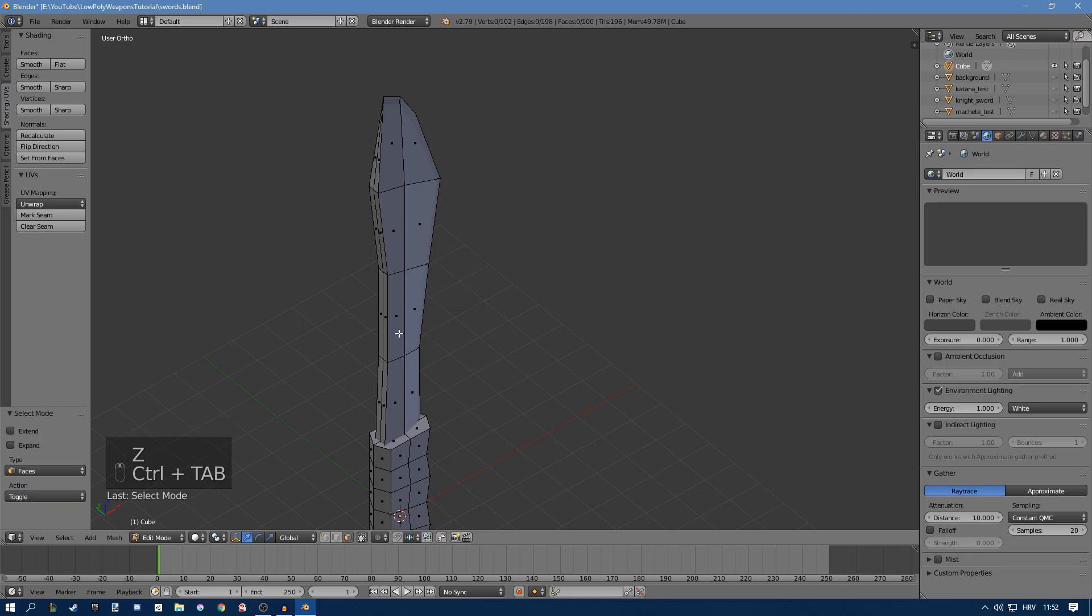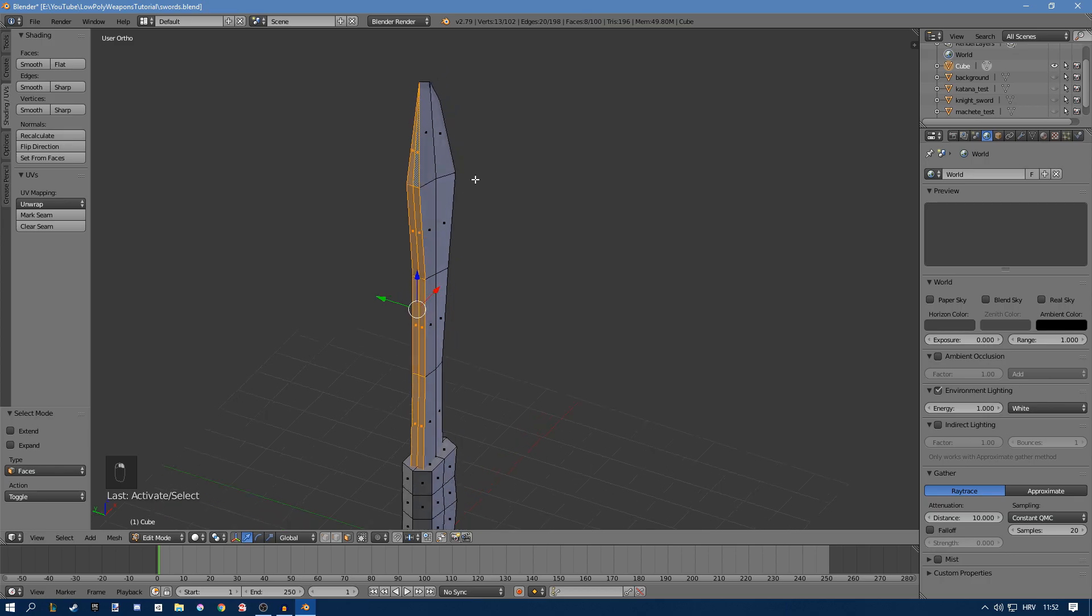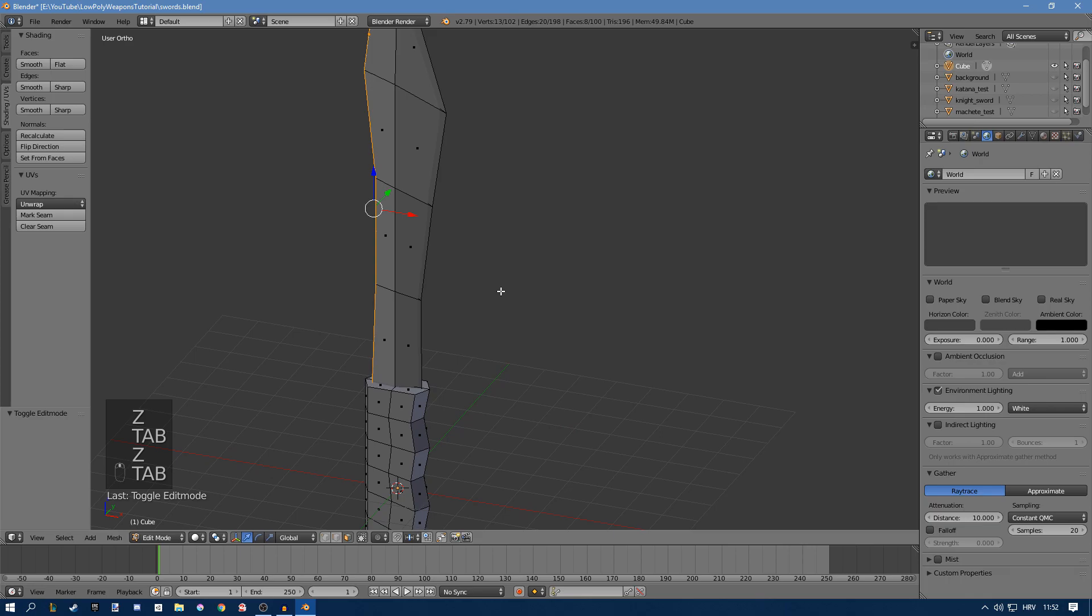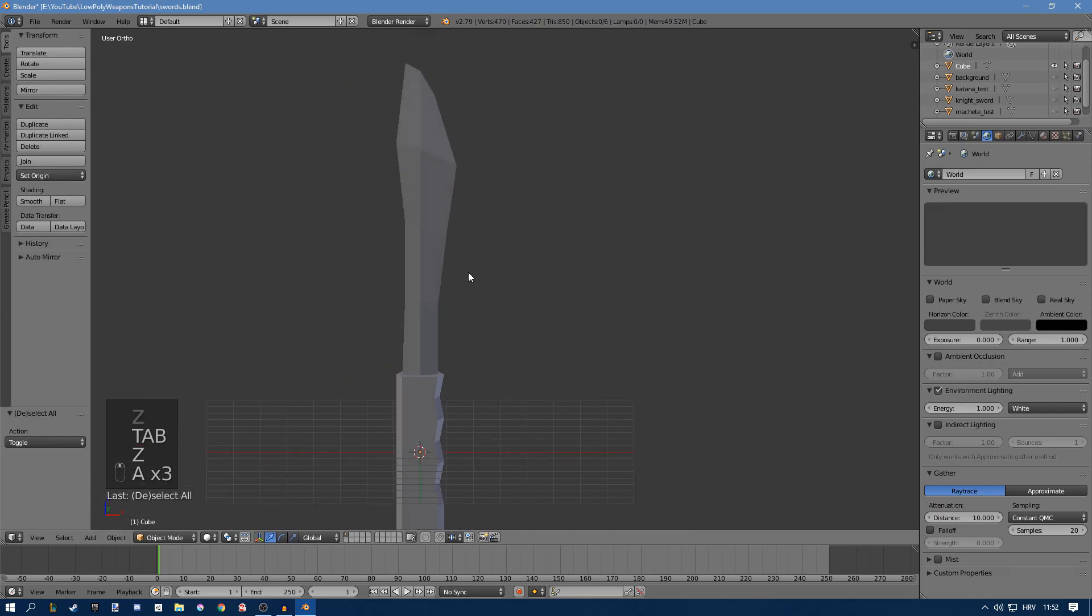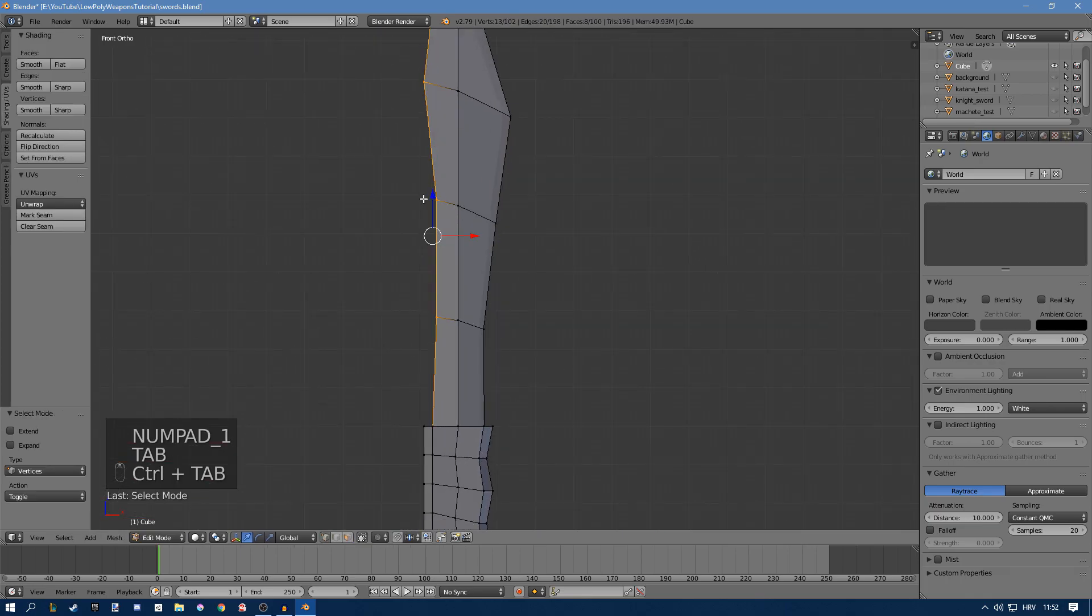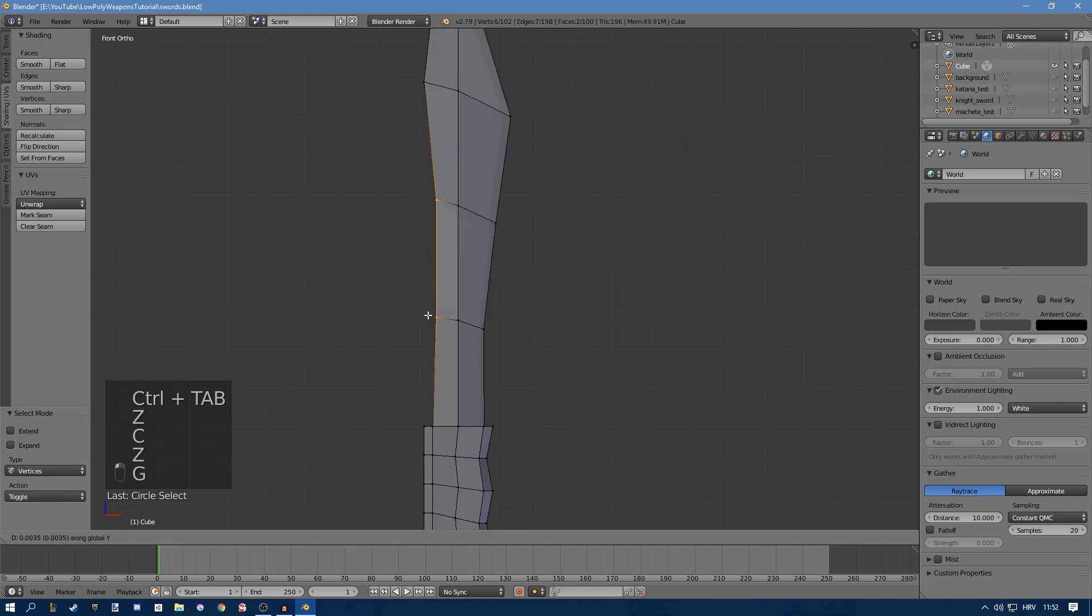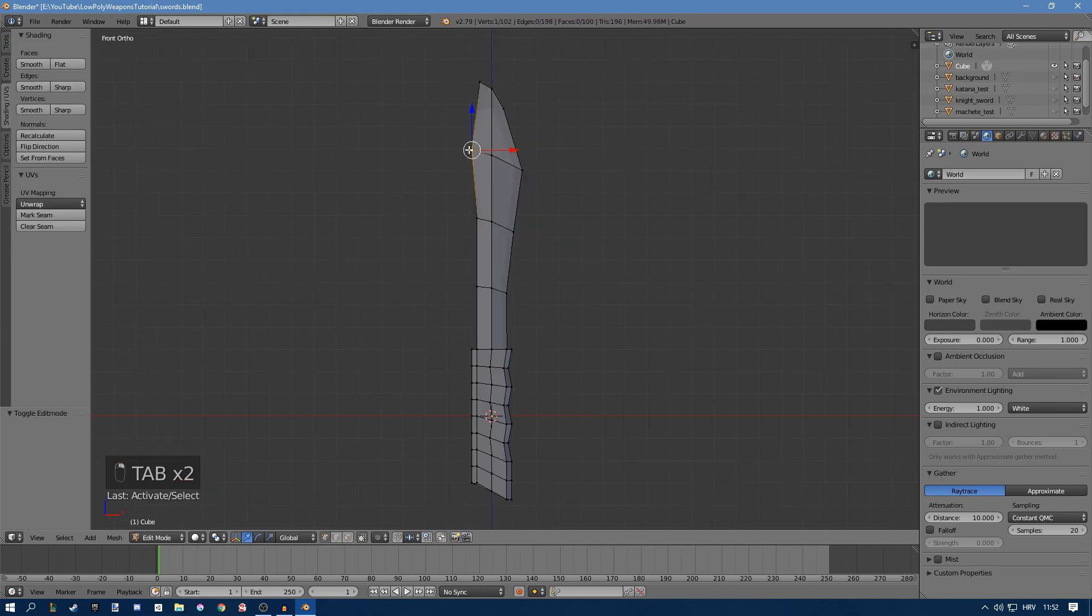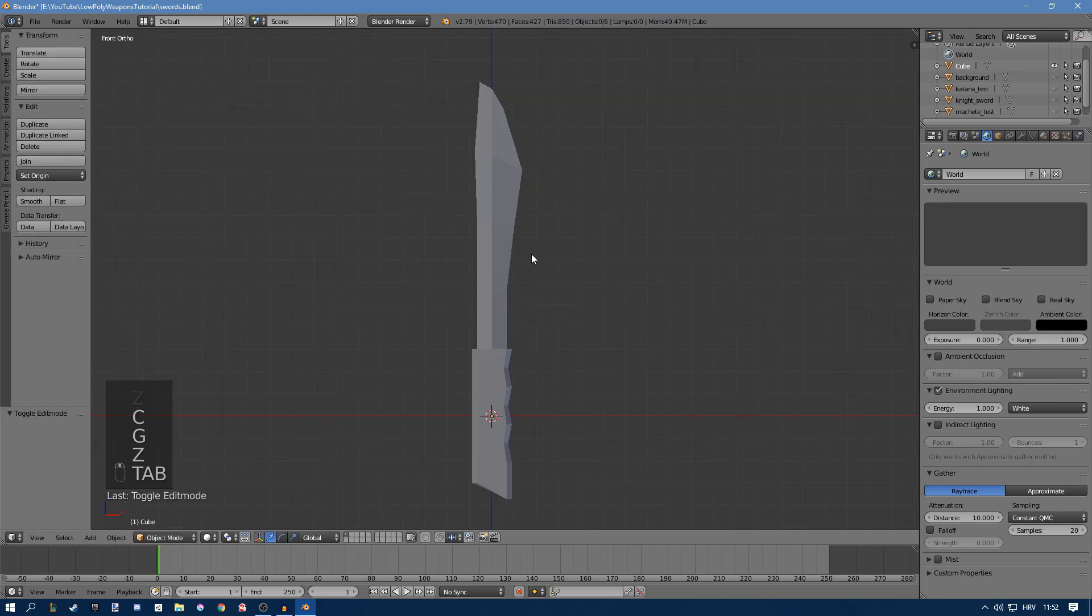Now you can go into face select mode, select these back faces. Maybe scale them on the y-axis, so just S and Y and you got a machete. I think this part might be a bit too thin, so I'll just select it and move it backwards.